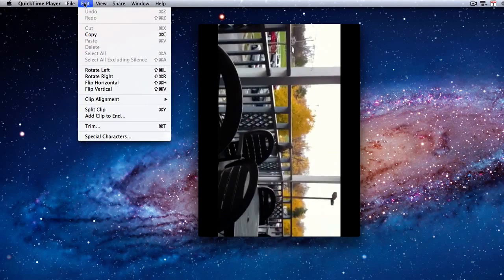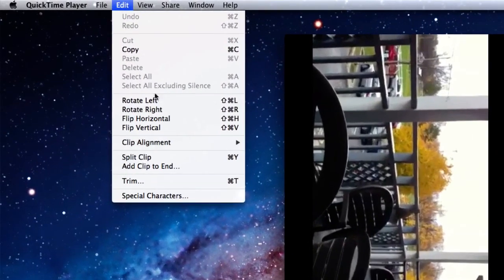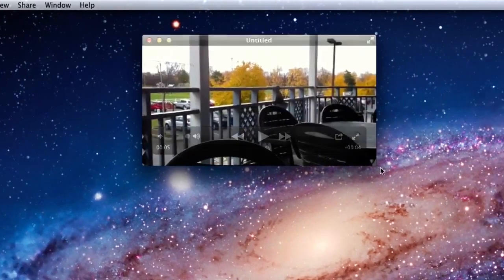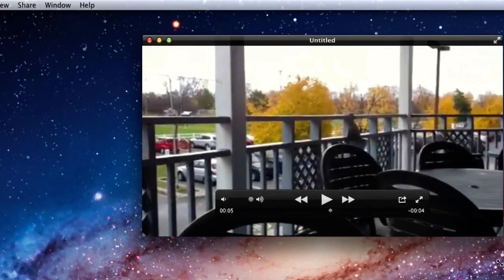Under Edit, say Rotate to the left, and the video is now in the correct position.